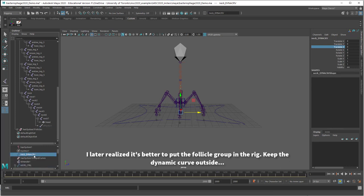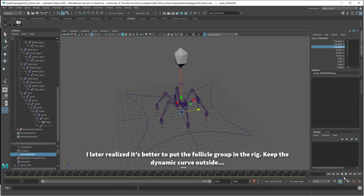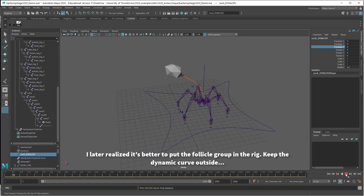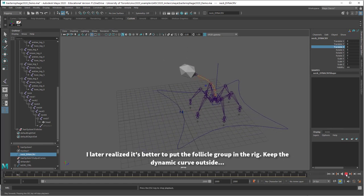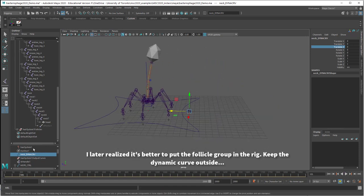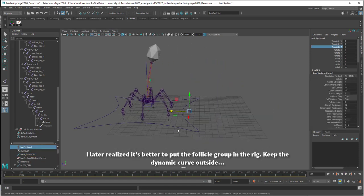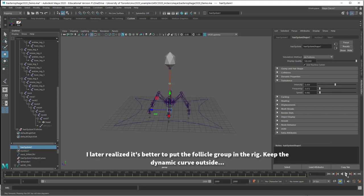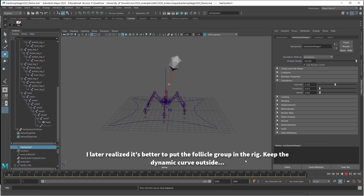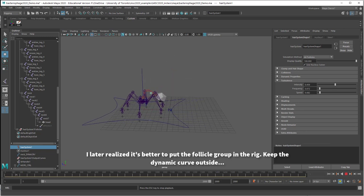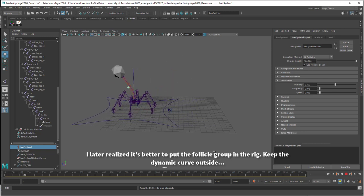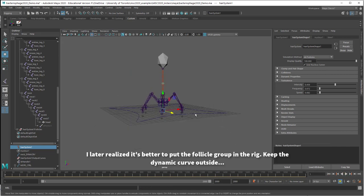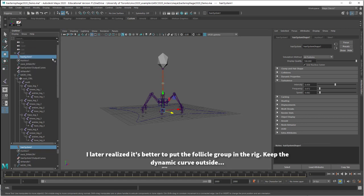So I'm just taking the dynamic curve out of the rig. Now if we play the animation, everything looks fine. Let's just select the hair system, which is outside of the rig, and if we go into hair system shape and turn up turbulence, just make sure it still works. Yep. So that's all working.